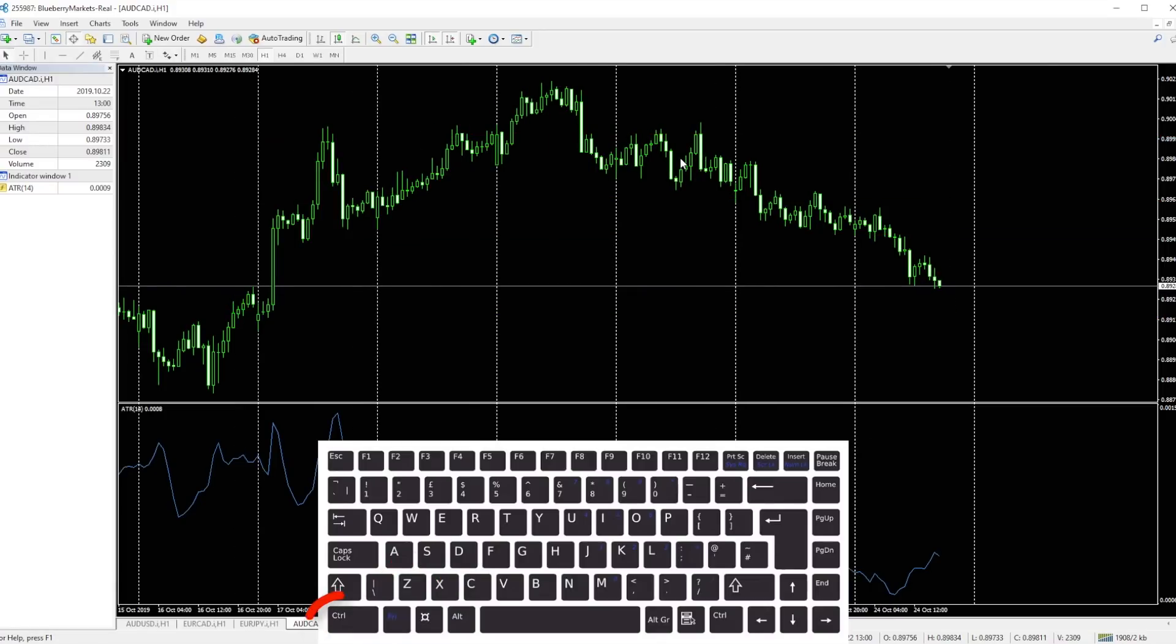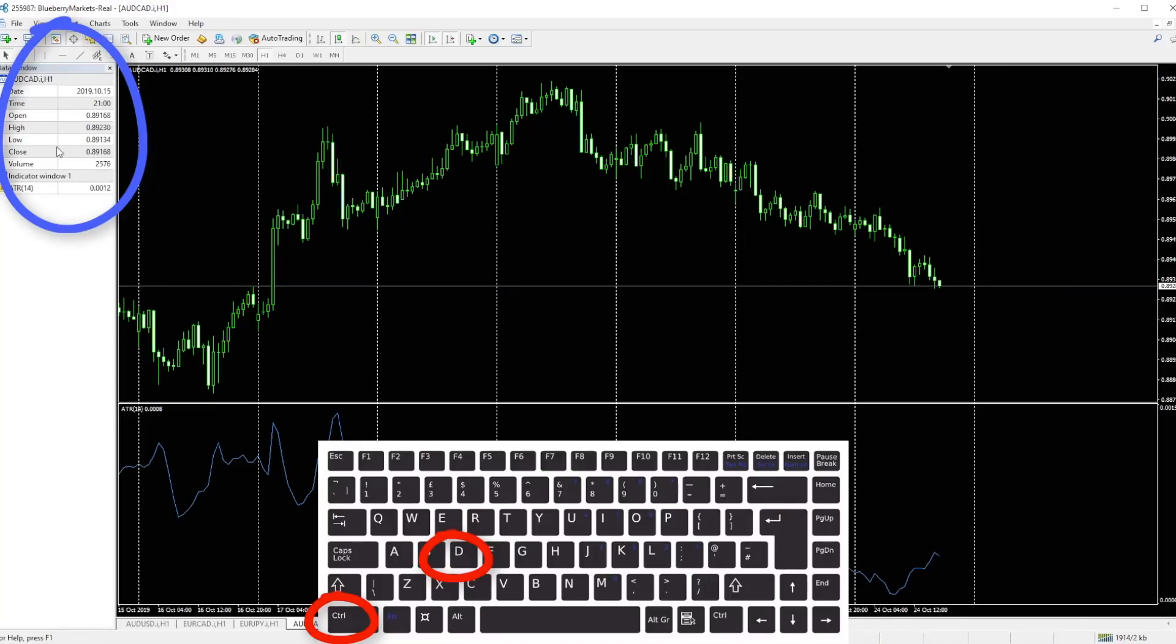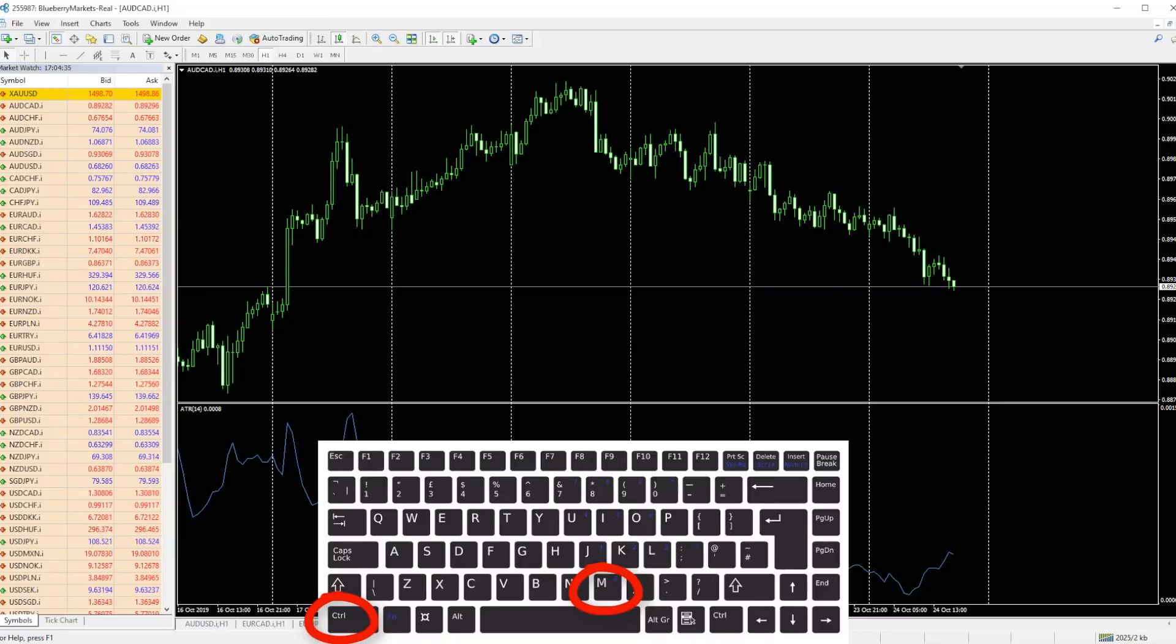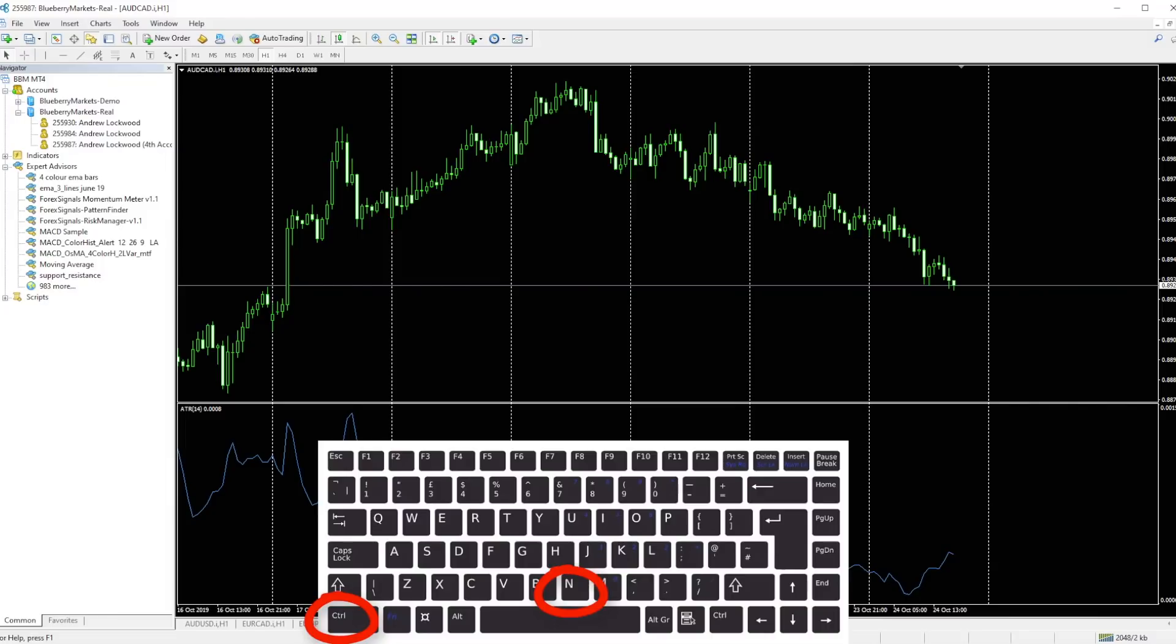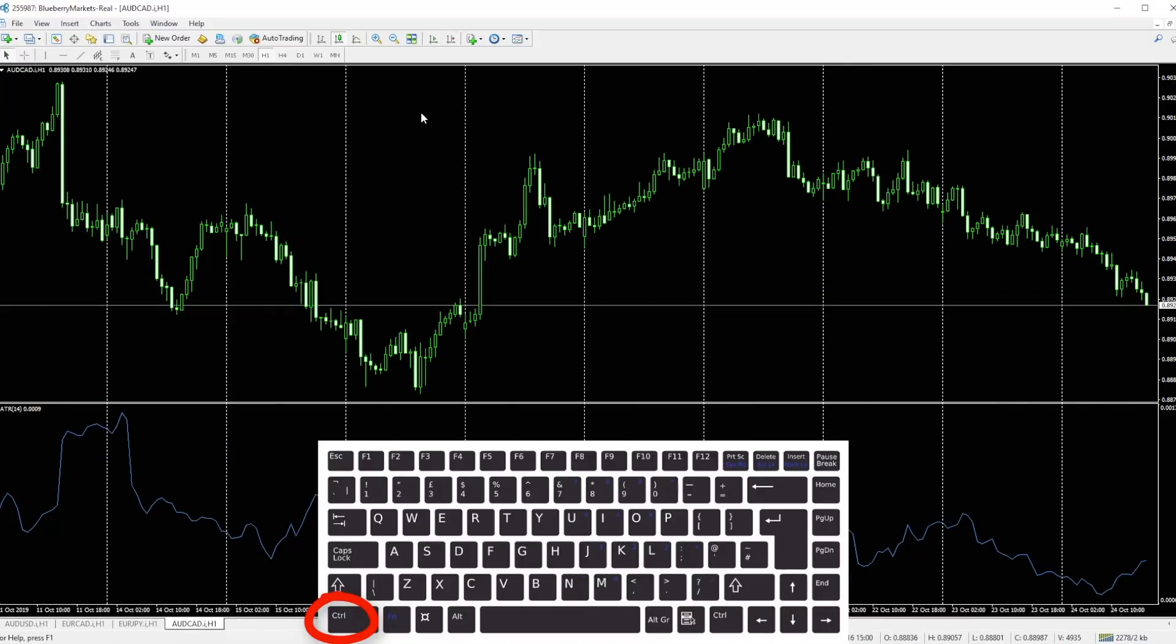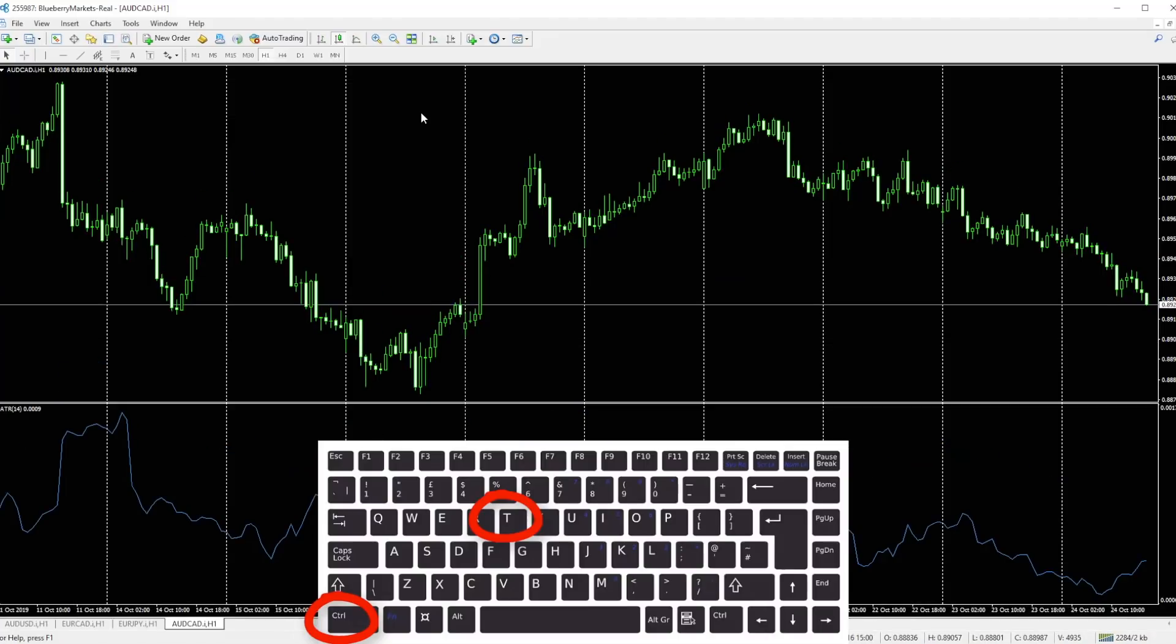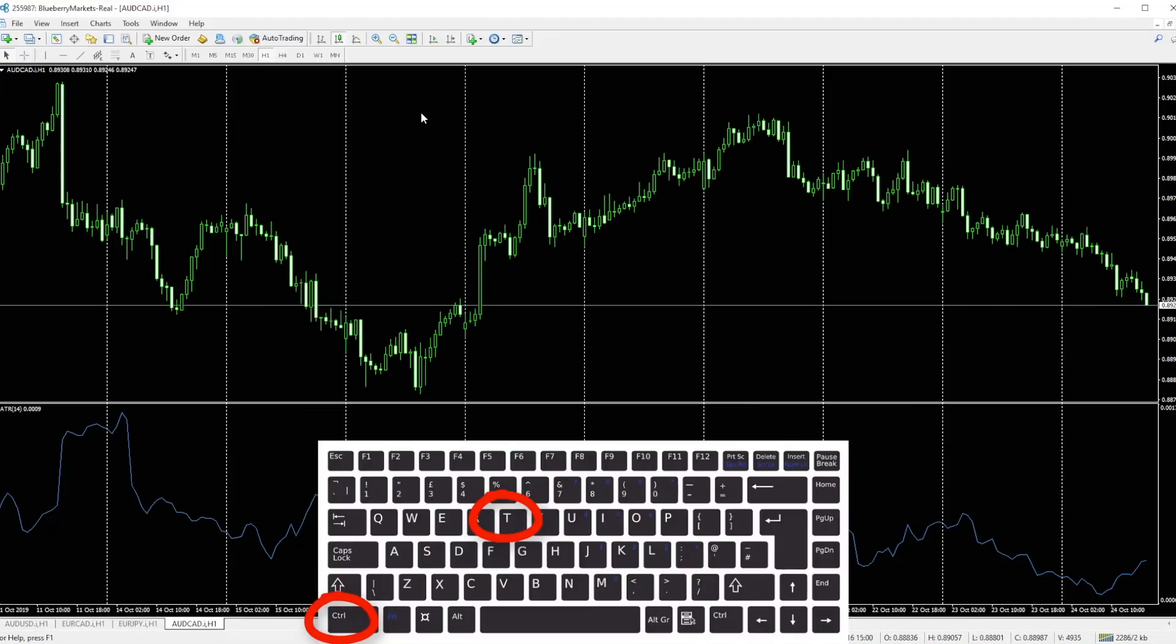Control D pulls up the data window here where you can see all the different data pertaining to each individual candlestick. Control M pulls up the market watch window. Control N pulls up the navigator, and lastly the Control T will pull up the terminal where you can access all the other useful parts of the MT4 platform. Quick way of accessing that.